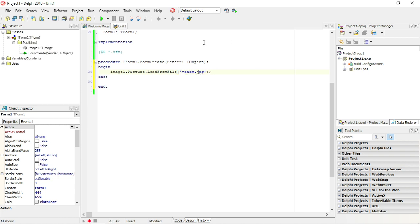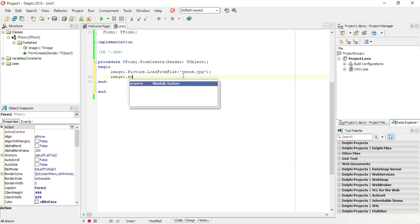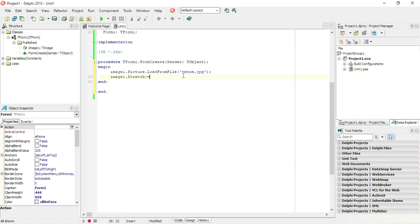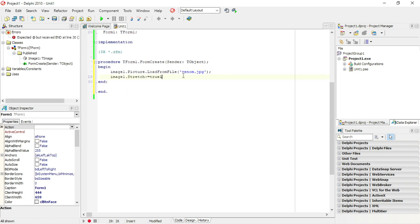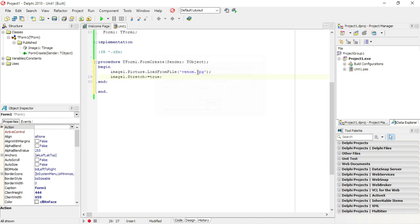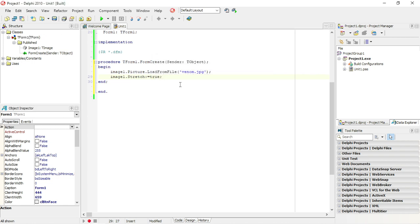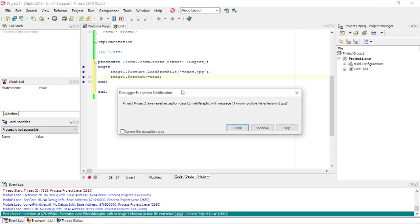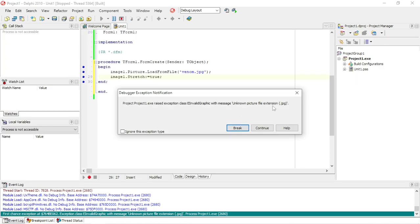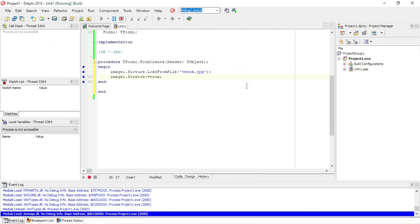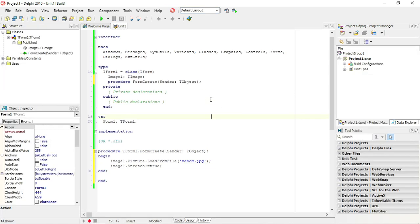Image1.Picture.LoadFromFile, just load it in. I'm also going to set the Stretch property to true so it will fit in nicely. This is under Form Create because I need to add the JPEG file extension on top.